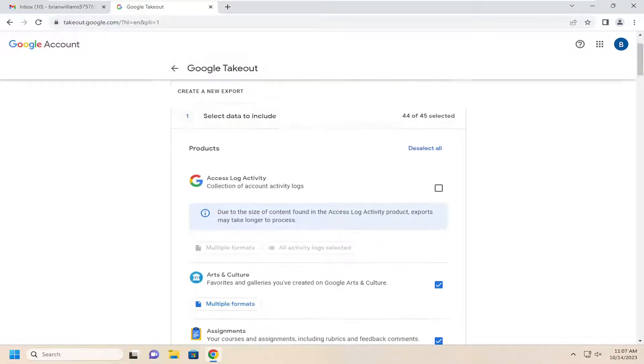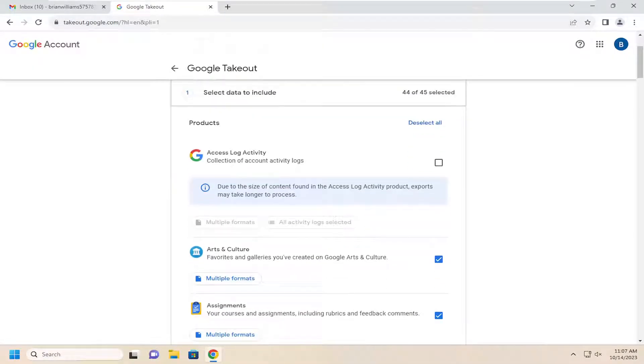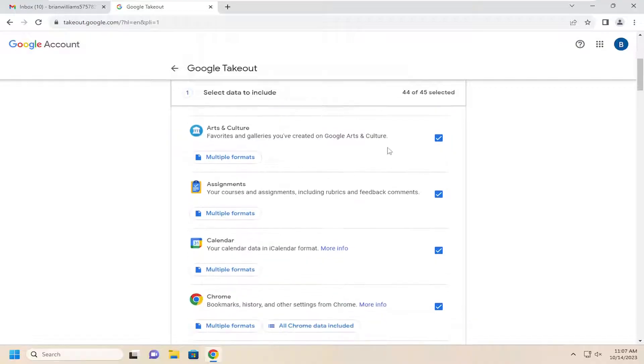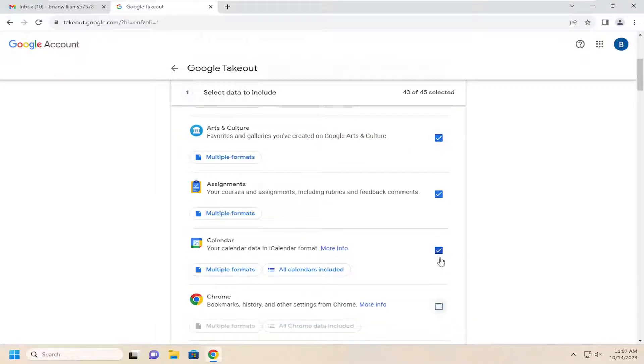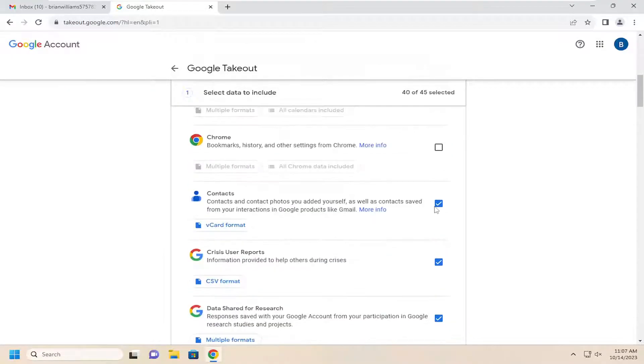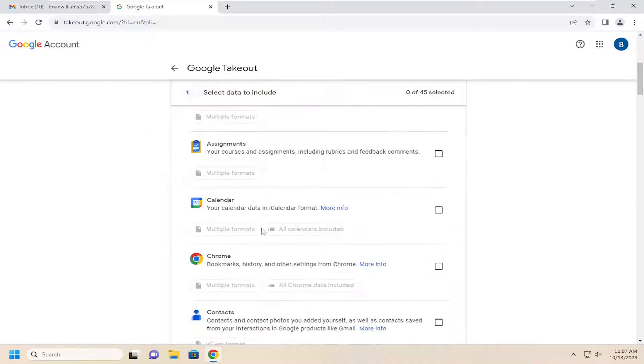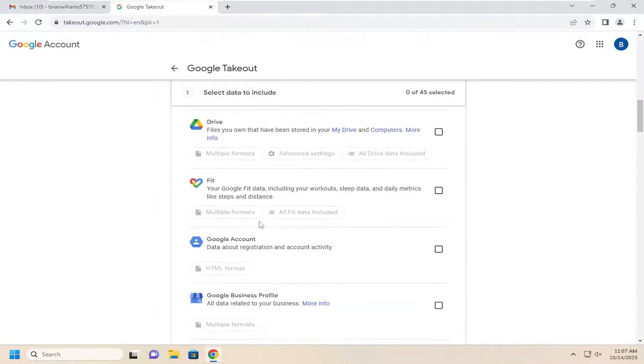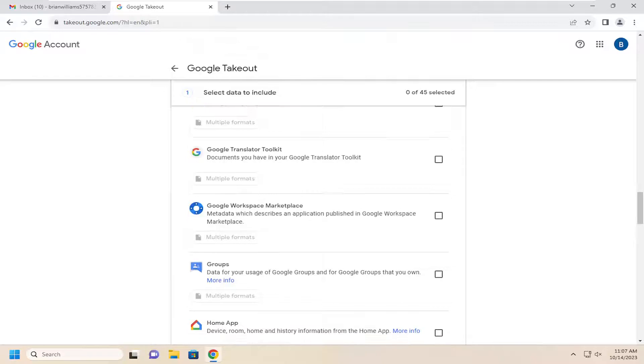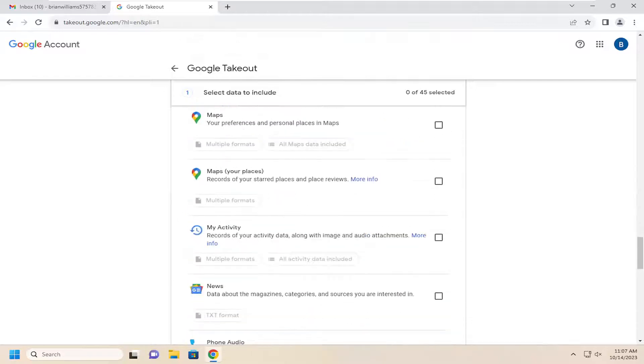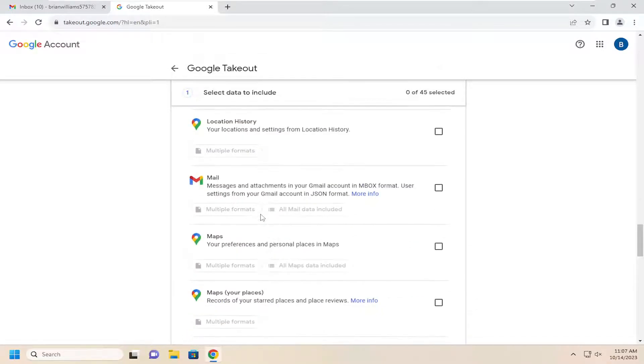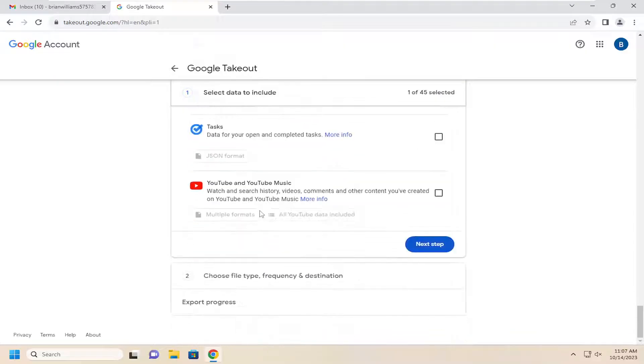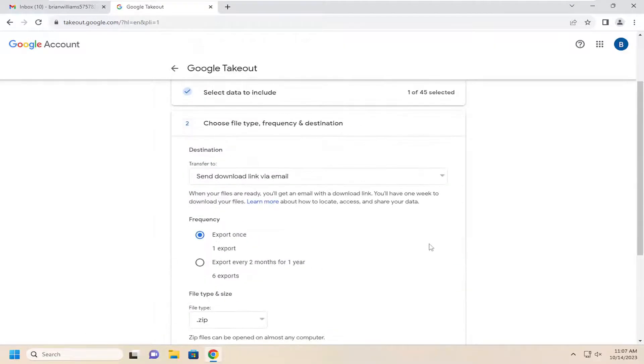And now at this point, go ahead and scroll down here. And you can select or unselect certain options if you want to be included in the backup. For the purpose of this video, we're just going to be doing the Gmail settings in here. So we're going to scroll down a little bit and select the mail. And then once you are done with that, you would select next step.